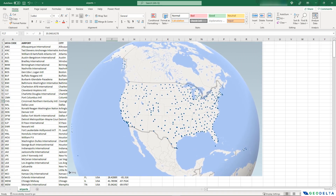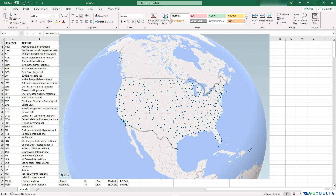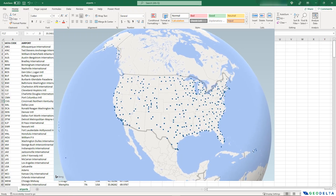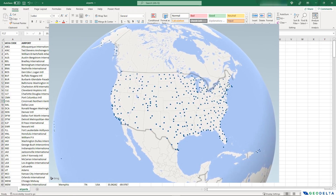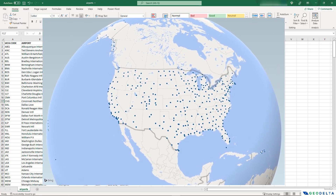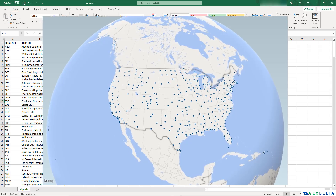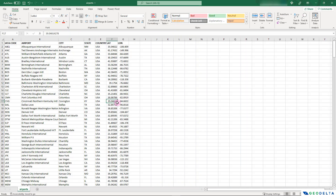This is how your final product is going to look — the distribution of airports across the United States represented as one single dot on the map. So without further ado, let's jump in and see how we can do this.